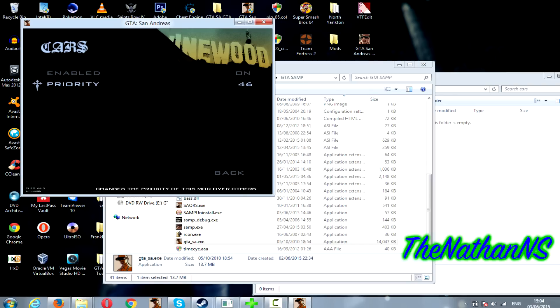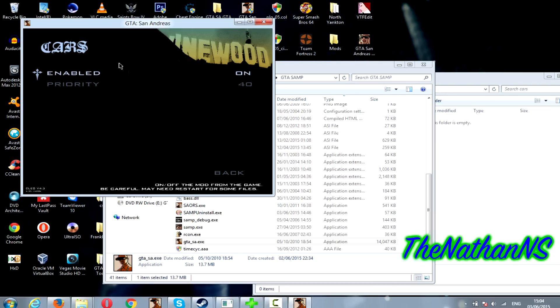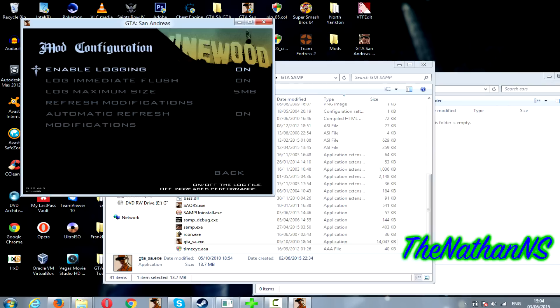For example if I set priority down to like 40, and say I'll install some more car mods and put them in a different folder and set that to 50 or 60, or any number higher than 40, then modloader will load up the cars from the other car folder instead.